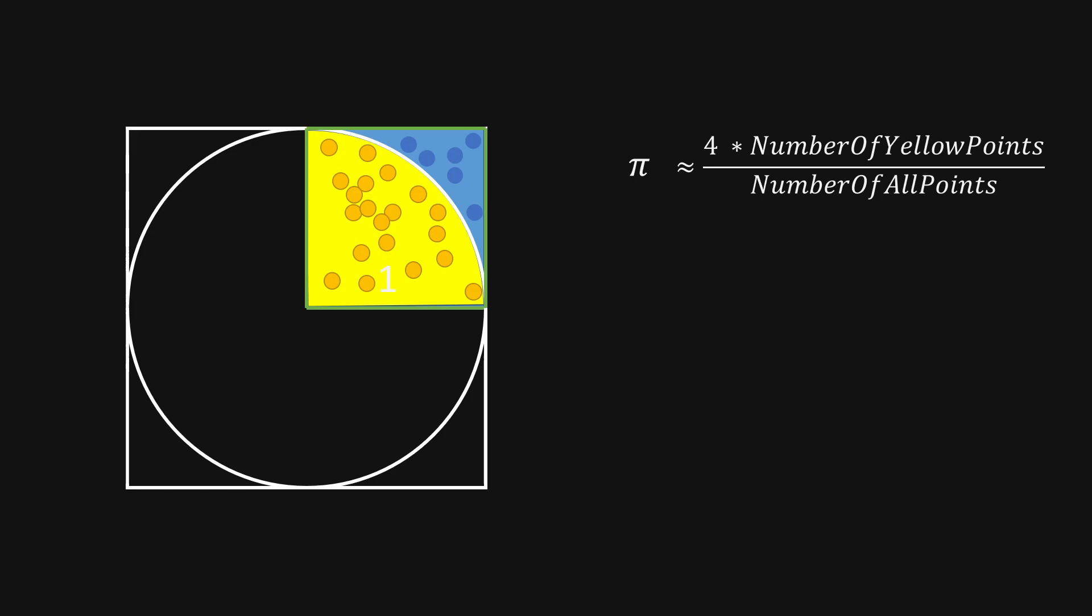And when we write a program to calculate this, we already have the number of all points. And the only question is, what is the number of yellow points? So how many yellow points are there?